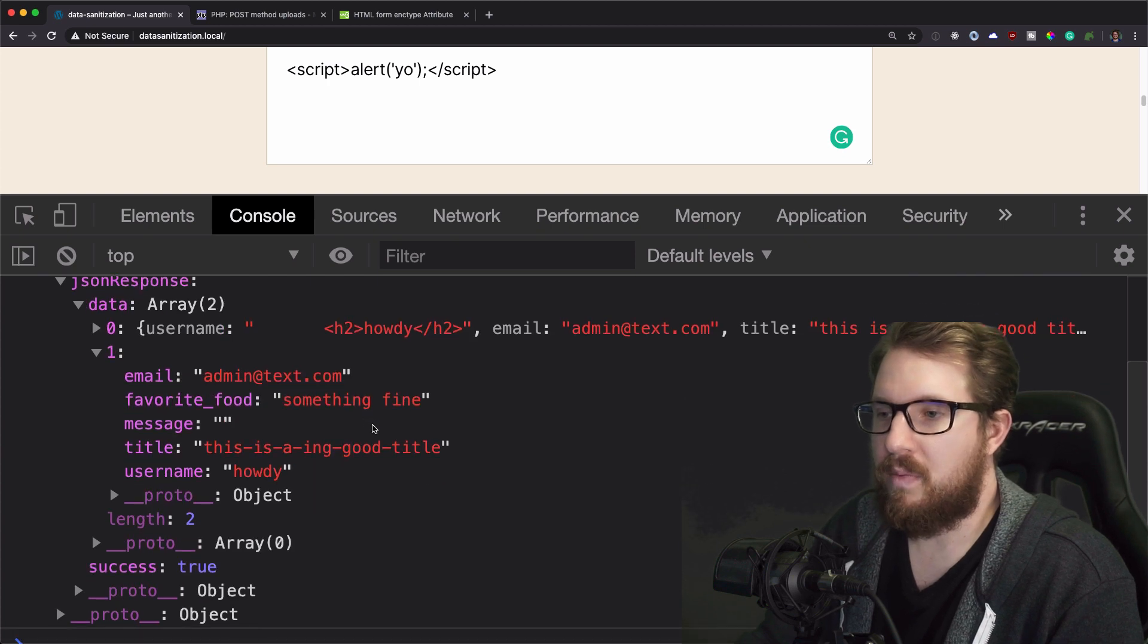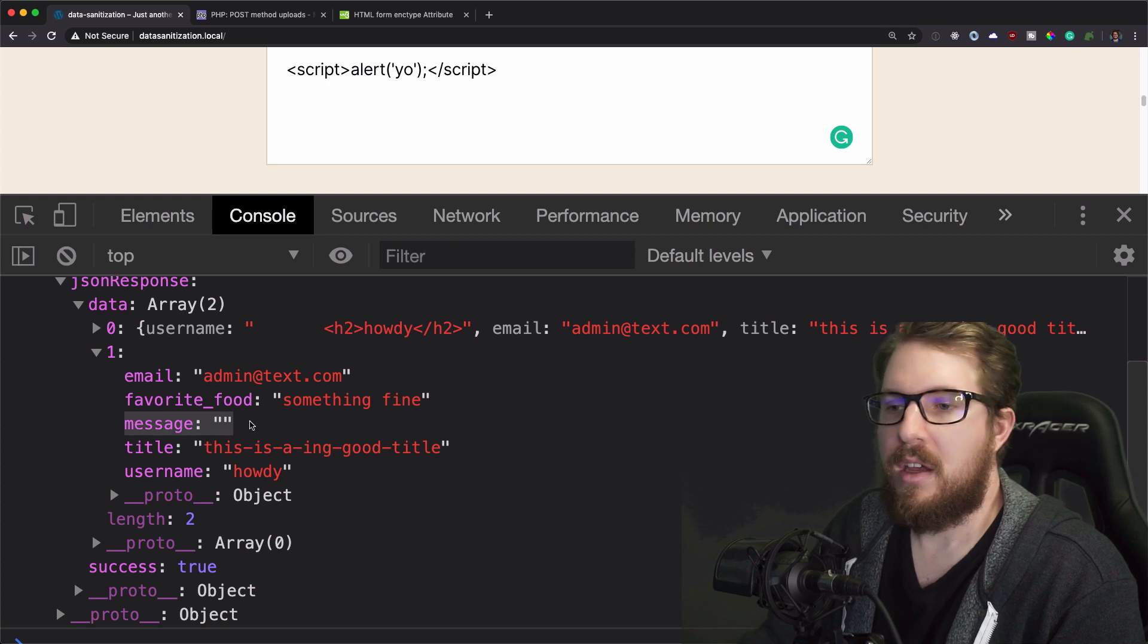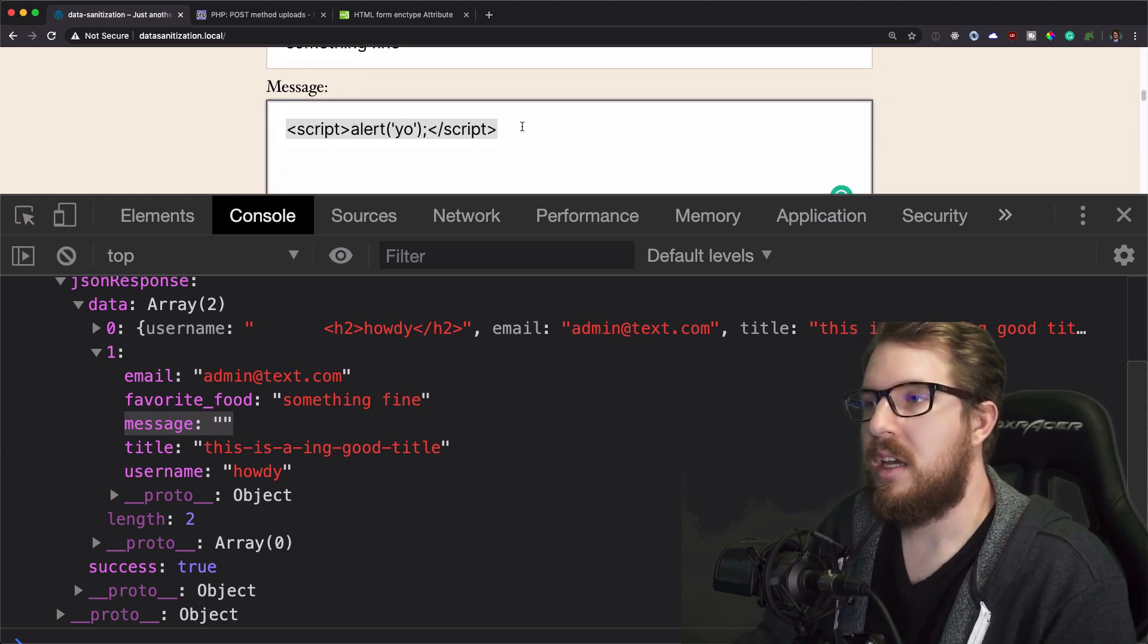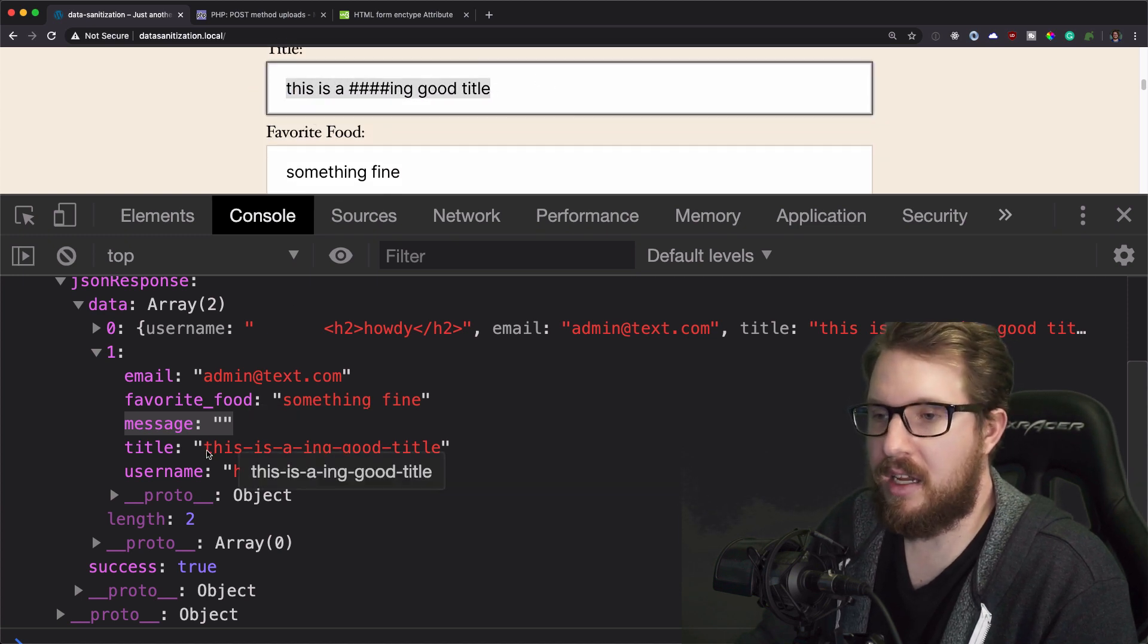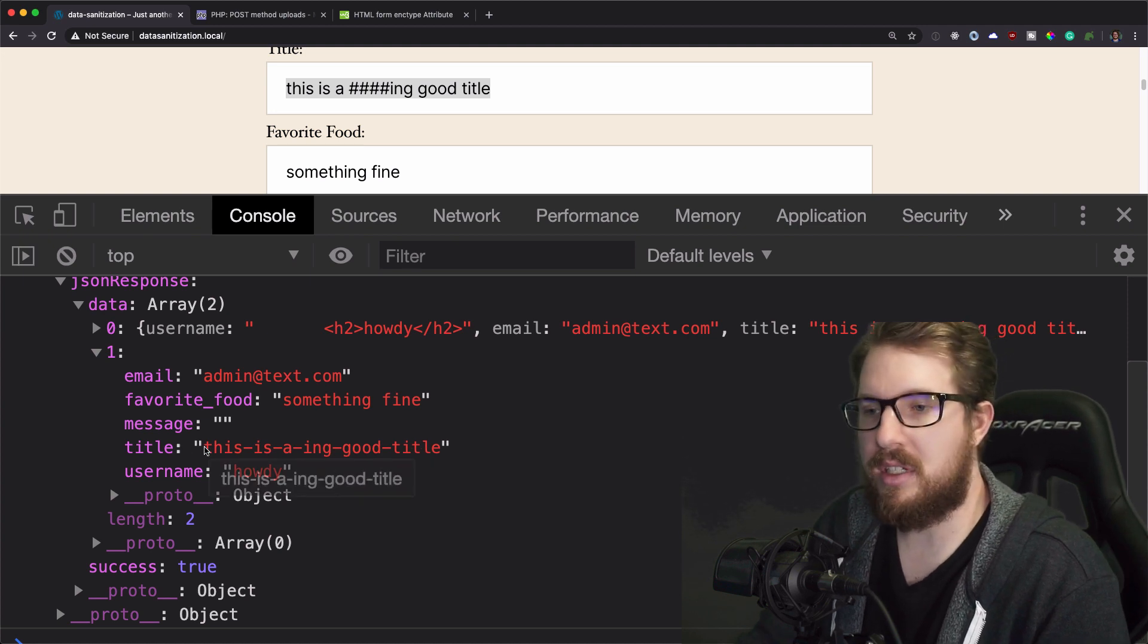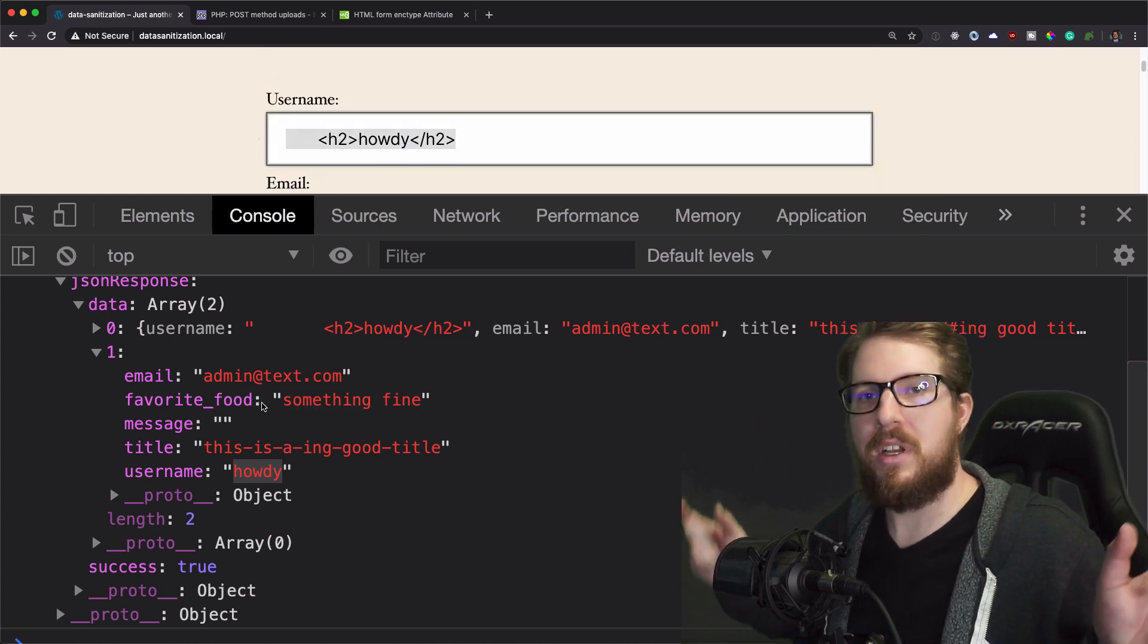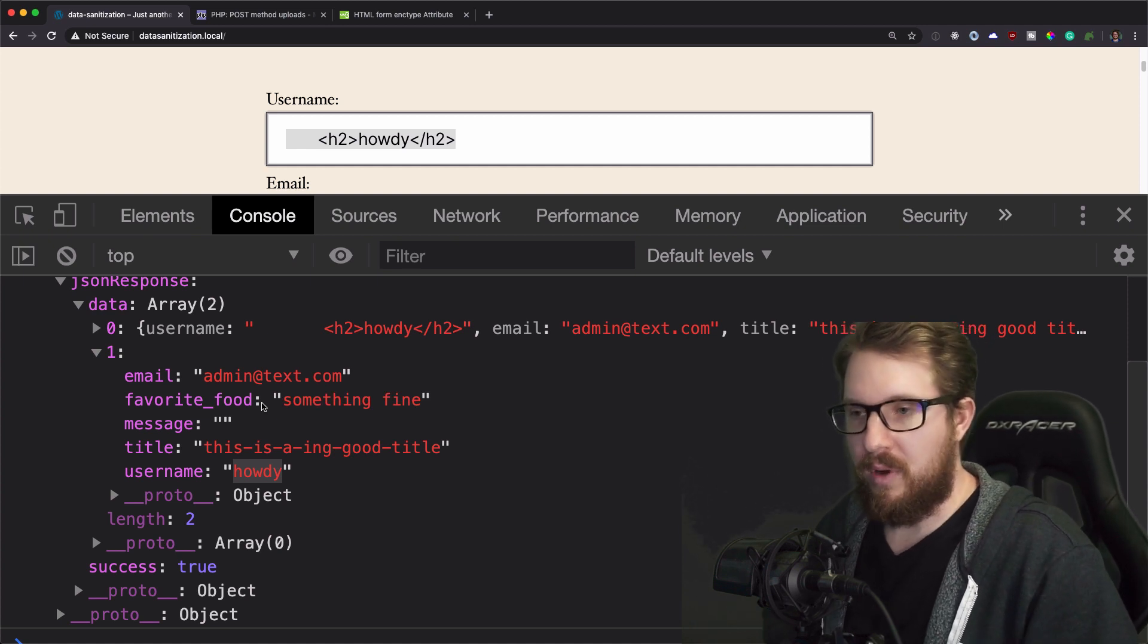So after that, this is what our sanitized data looks like. Our admin at test.com obviously came through fine. Something fine came through fine. Message came back blank, and it would be expected that it come back blank because that kind of stuff should not be allowed through. So sanitize_text_field got rid of that for us. Our title that came through like this has now been sanitized and sluggified. So it got rid of the pound signs and it put a dash between every space. This is now a sanitized title that can be put into a URL. And then the username was stripped down to simply say howdy. So it removed the HTML characters on either end, removed the white space, the leading white space, and now is much better to work with.